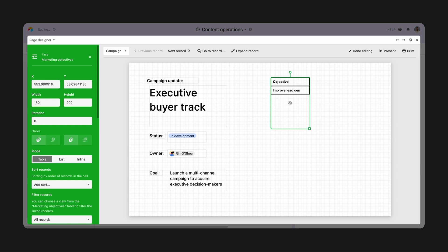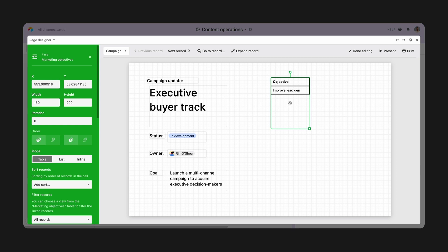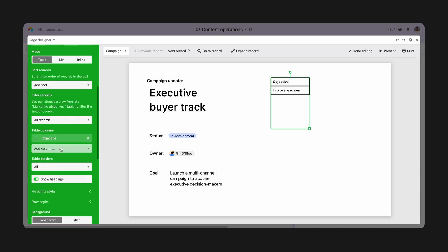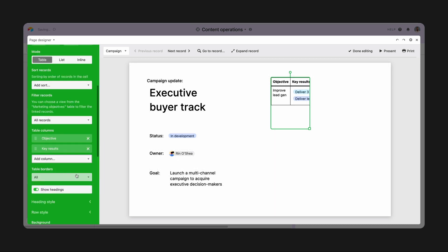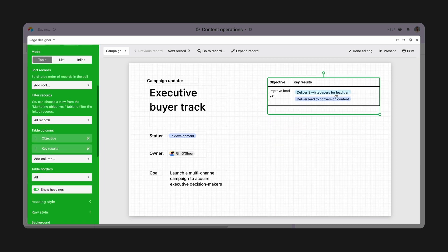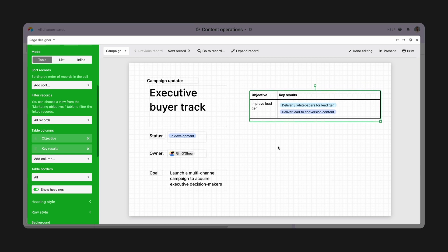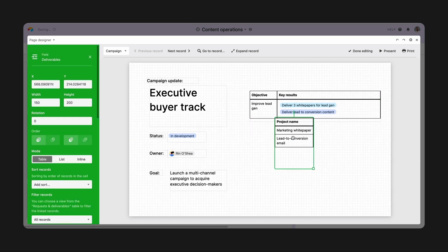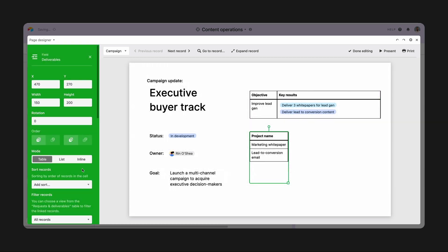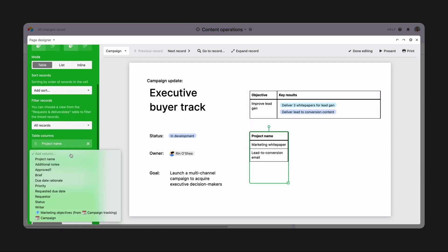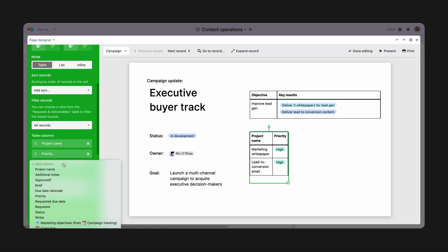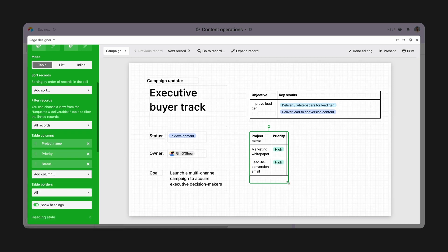When I drop this field on, it looks a little different because it's a linked record. What this allows me to do is pull in any fields from the linked objectives table and customize a mini grid of these records. I'll bring the key results here, and I'll do the same thing with deliverables, bring in the status and the priority.